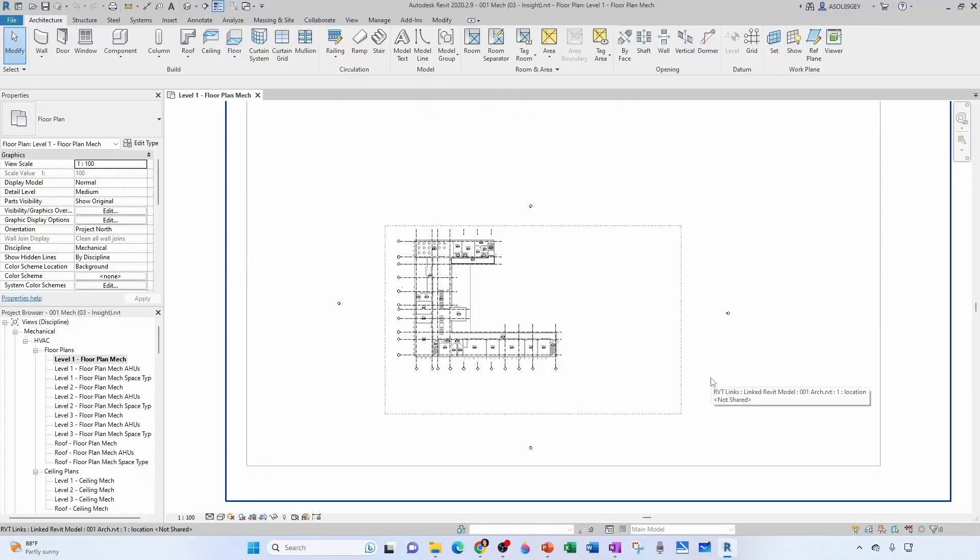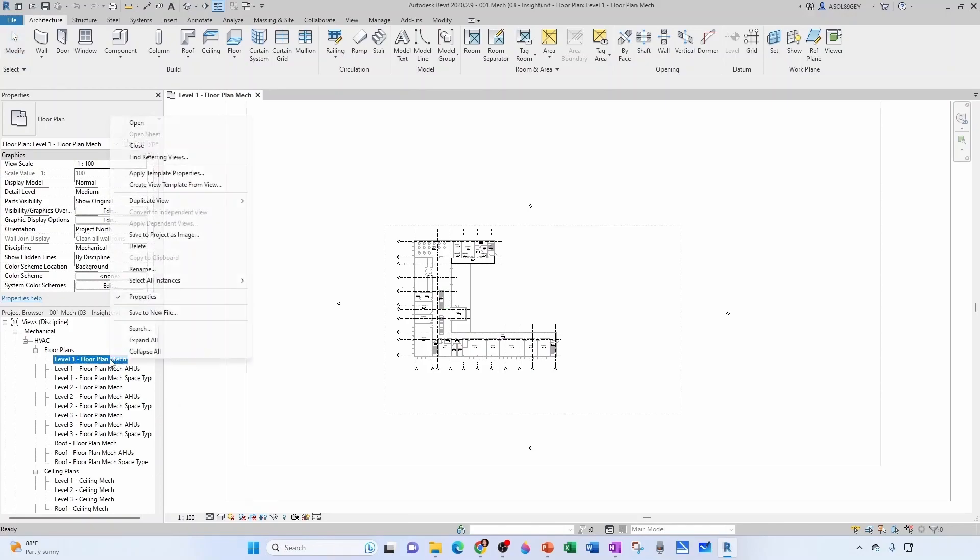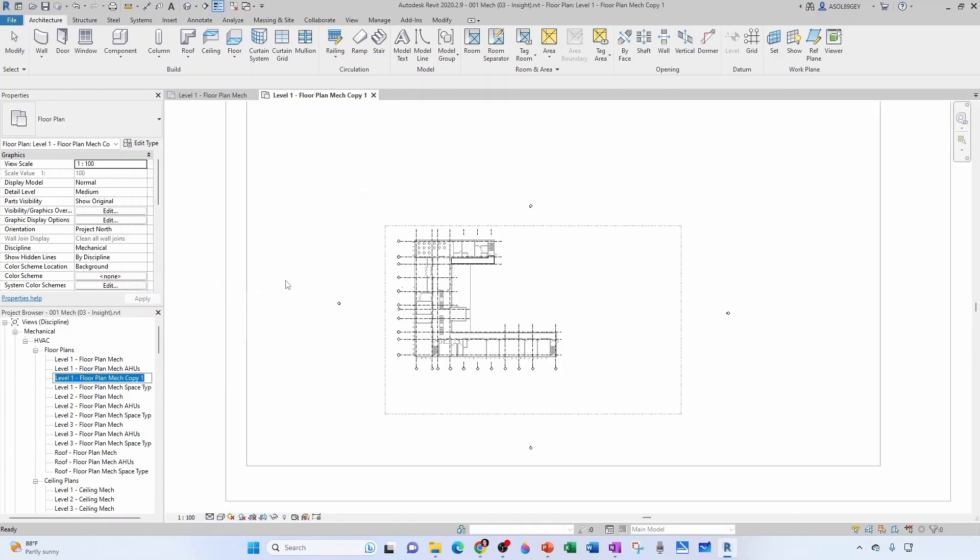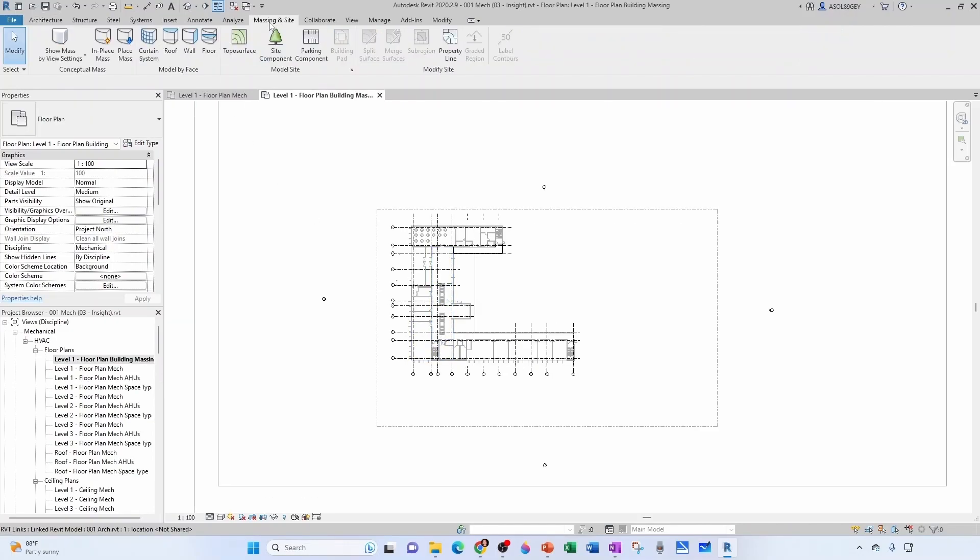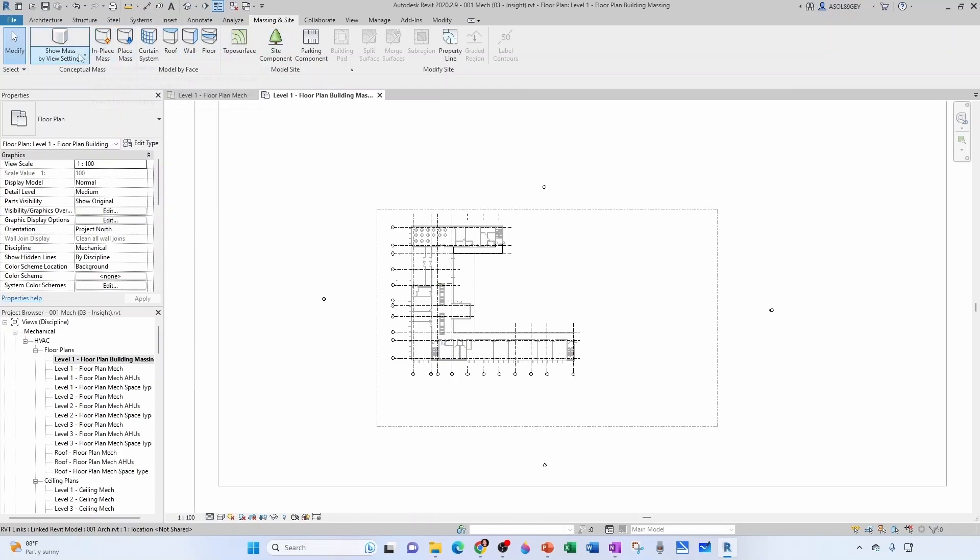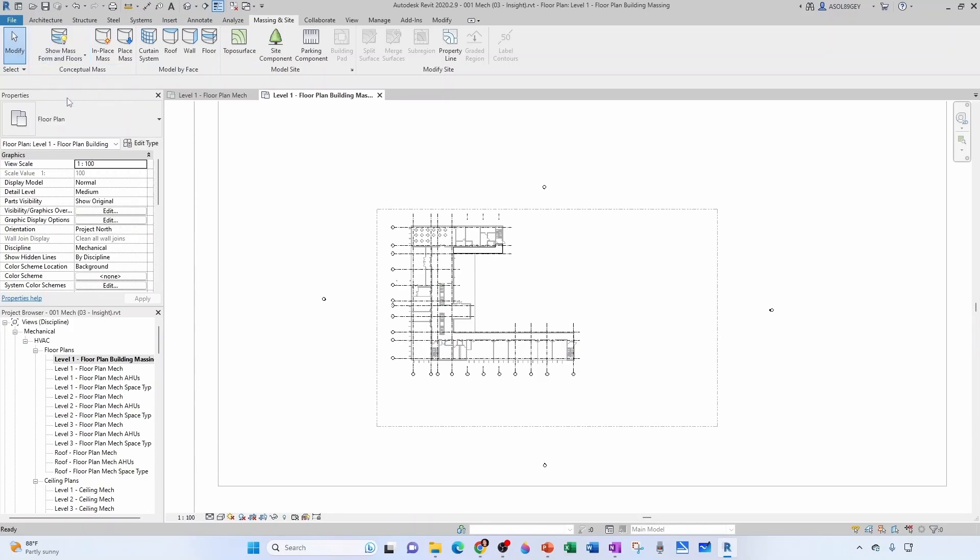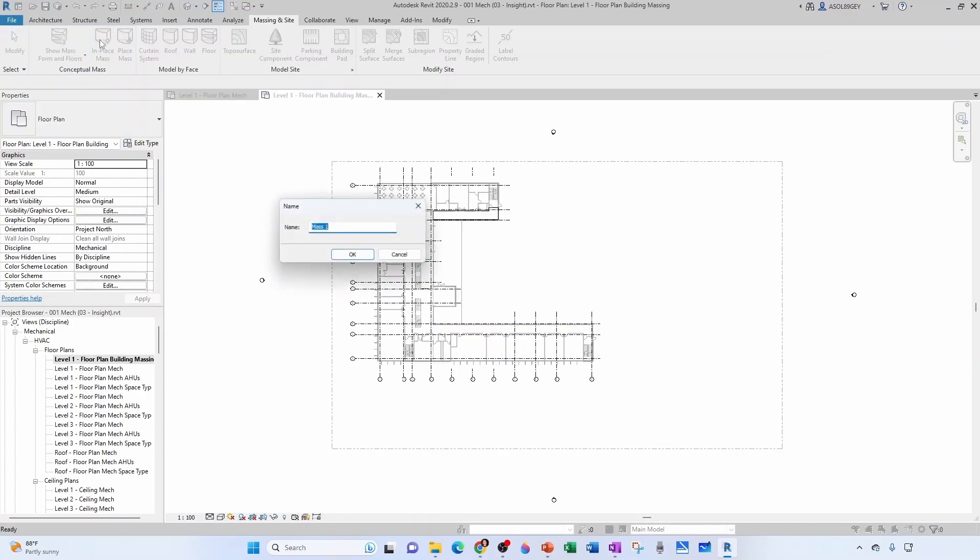So now let's create our building massing. For that I'm going to duplicate this plan. I'm not going to duplicate with detailing. I don't care about the annotations right now. I'm going to rename this as level one floor plan massing, building massing. Now we come here to massing and site and what we want to do is an in-place mass. But before doing that, we're going to click here and we're going to show mass forms and floors. We're going to make sure that that's active, right?